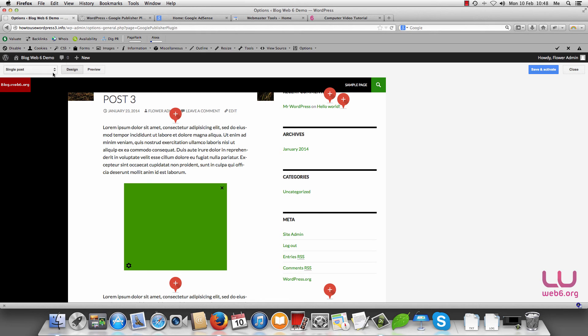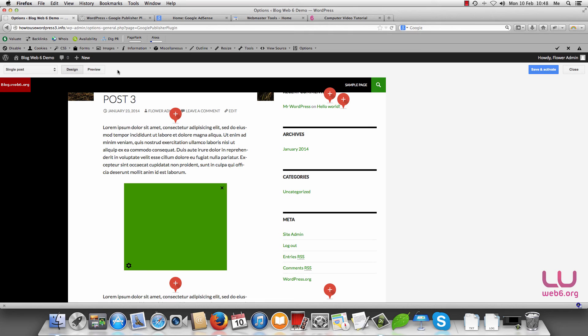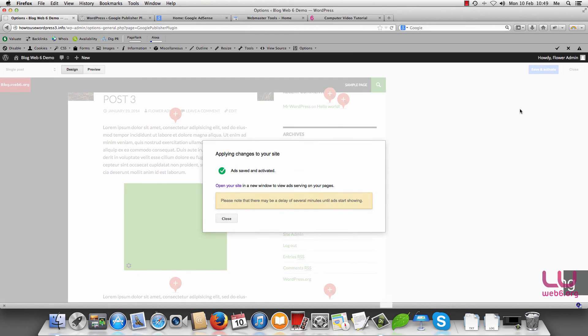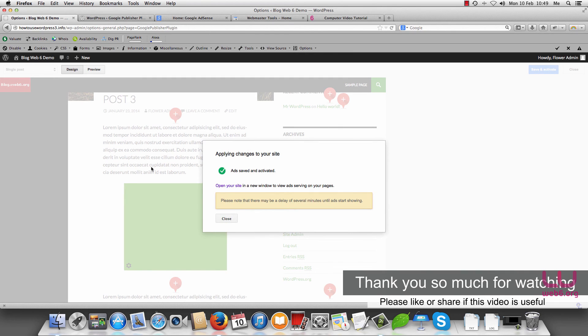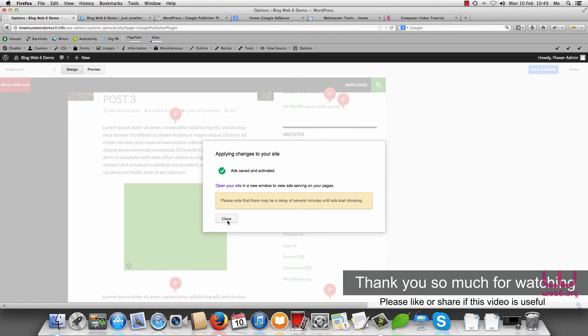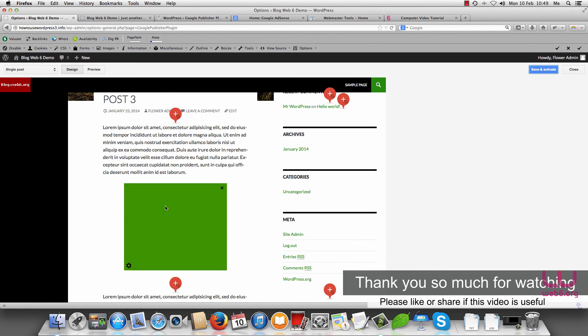You can also choose on single page and so forth and preview it. If you want to have it as it is or as you just modified, just click on save and activate it. And now as it's already activated, go to open your site in your window, just hit the close button.